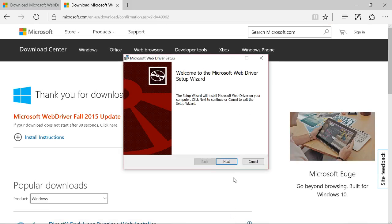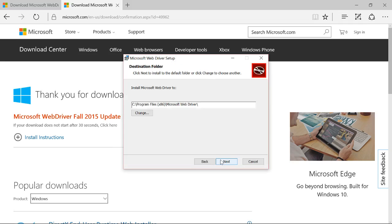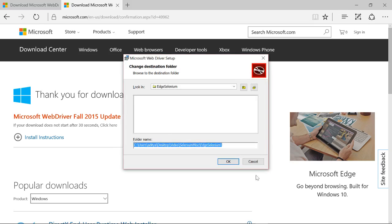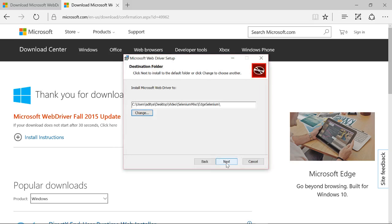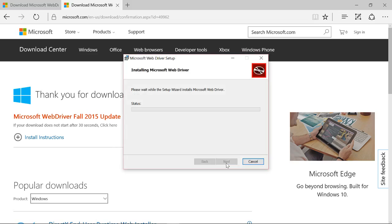We just have to accept the terms and select the location. Let me confirm that. Yep, next and install it.